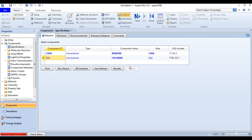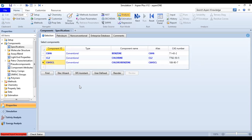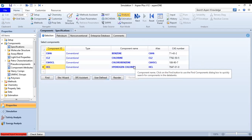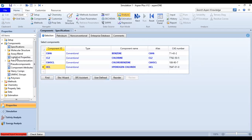The third component is C6H5Cl, chlorobenzene. Lastly we add HCl, hydrogen chloride acid. So we now have all four components entered in the specifications selection.